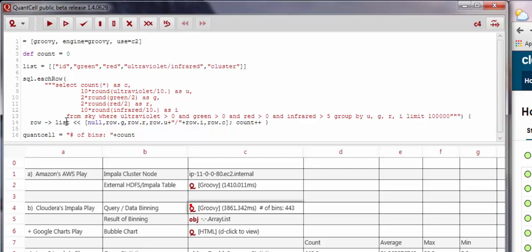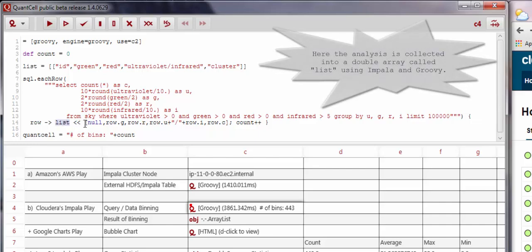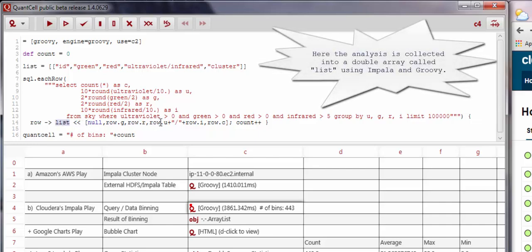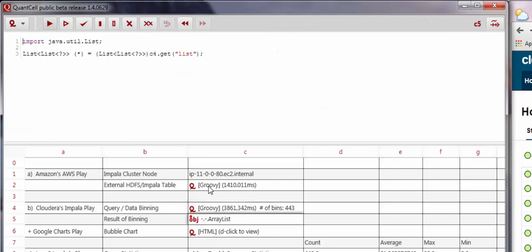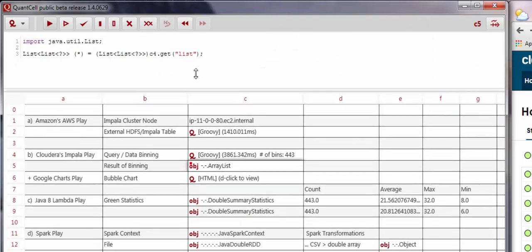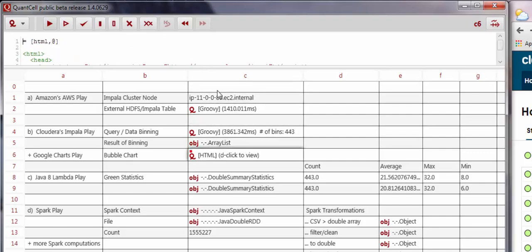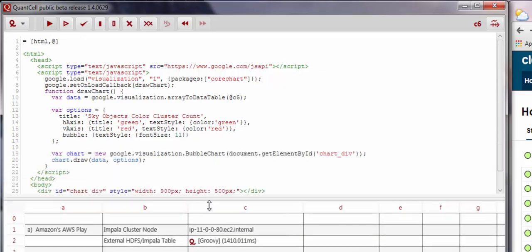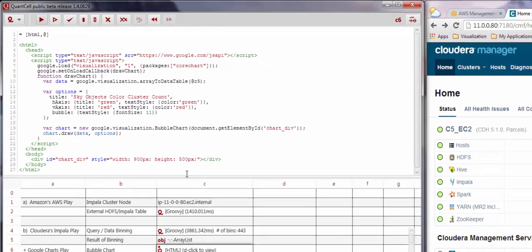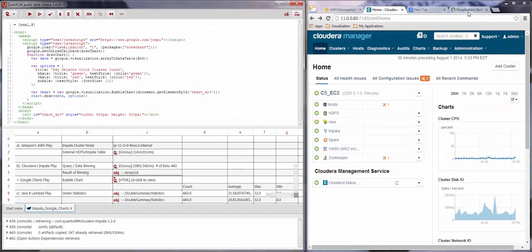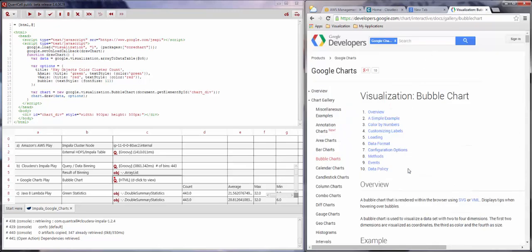Then we import the results into a double array called list, declared here and seen in cell C4. We place the array in cell C5, and then we locate a template from the Google Charts homepage that we can use to visualize the results of the analysis performed earlier using Impala on the servers.